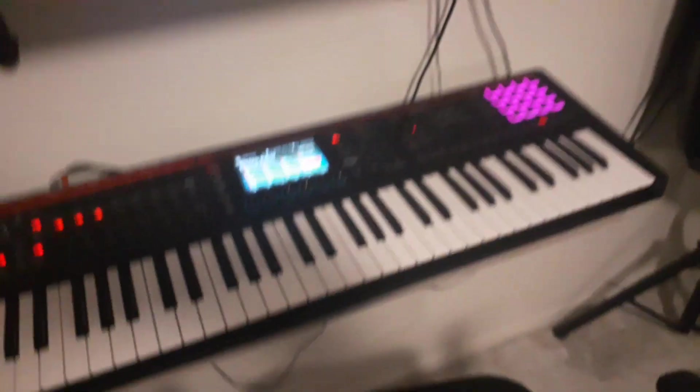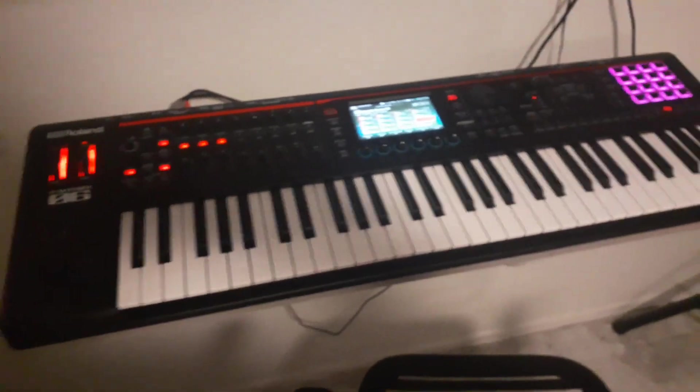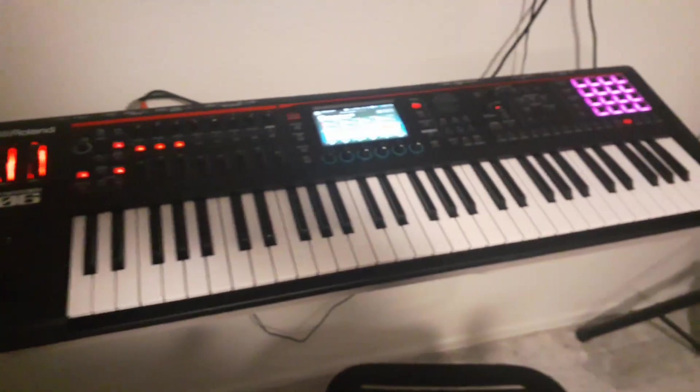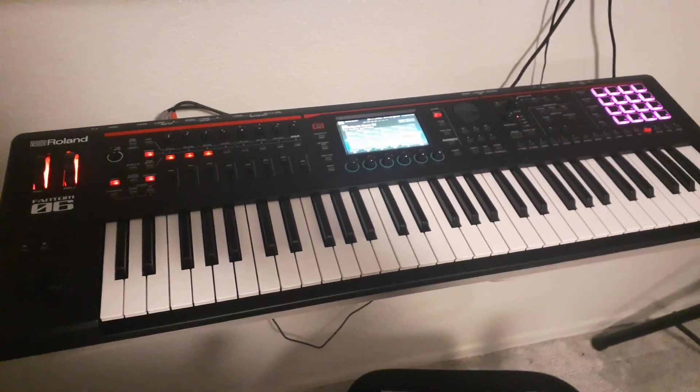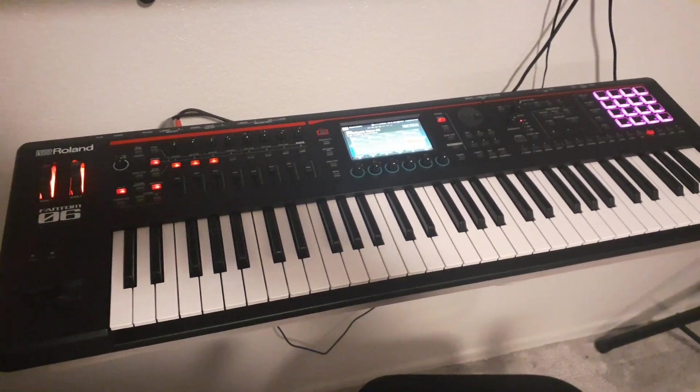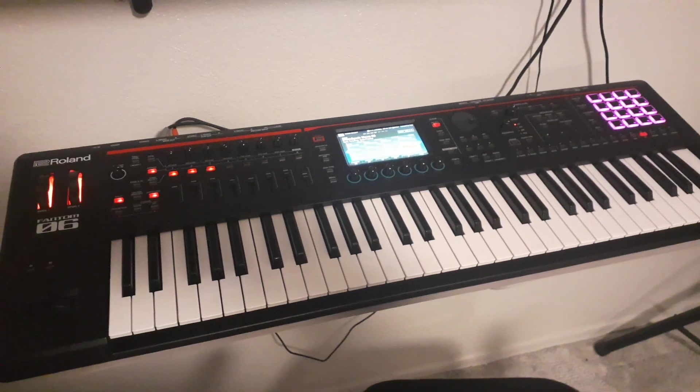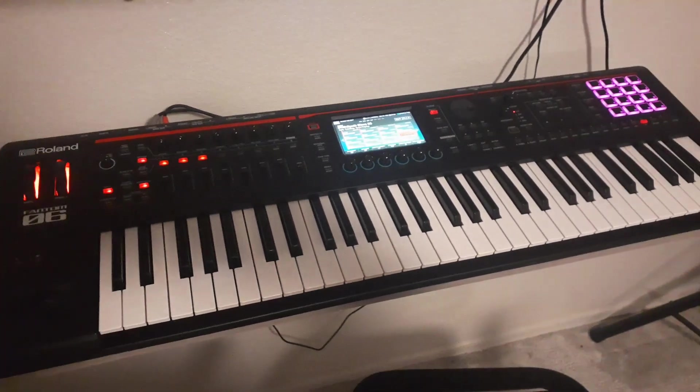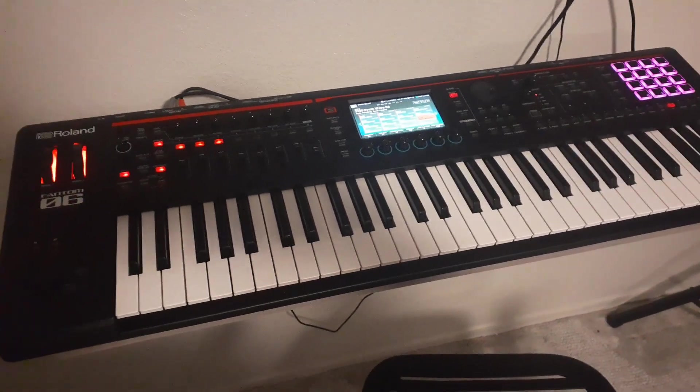Hey. So, I went ahead and had something arrive today. I'm really excited about. My own personal Roland Phantom 6.